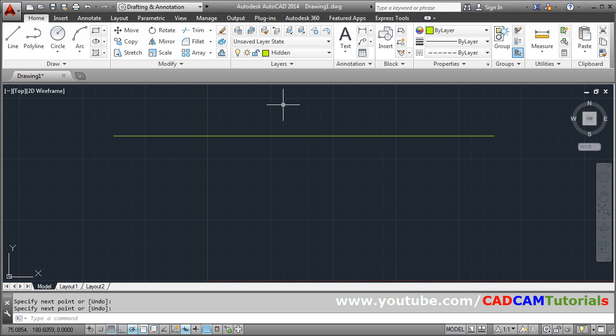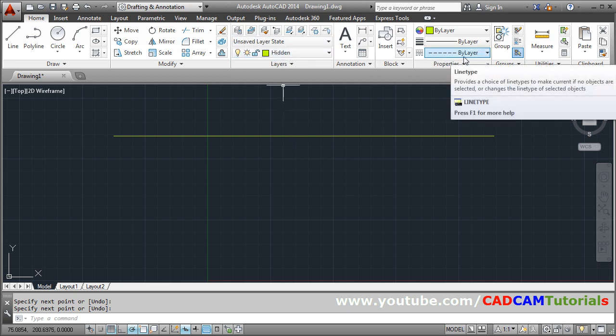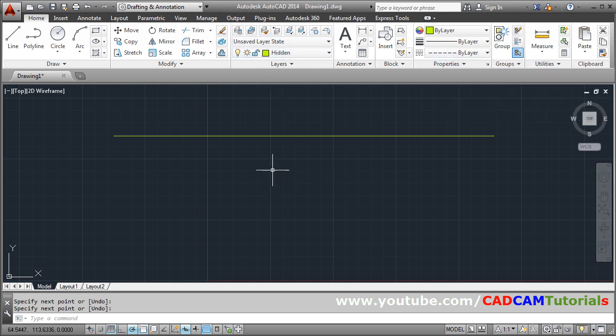Now if you see that we have taken the hidden line. We have applied the hidden line also. But it is not. Still it is not shown as a hidden line.